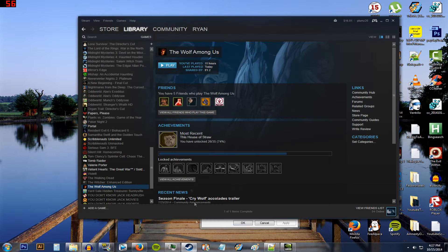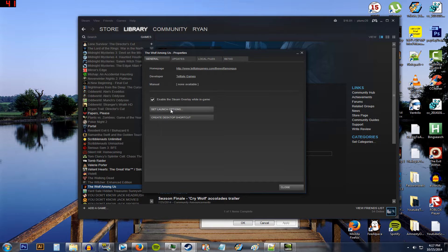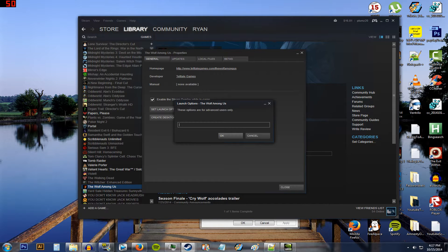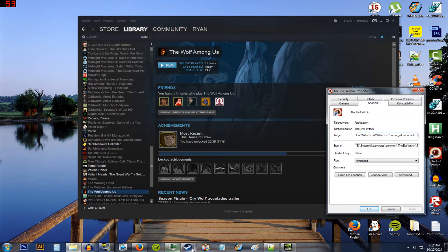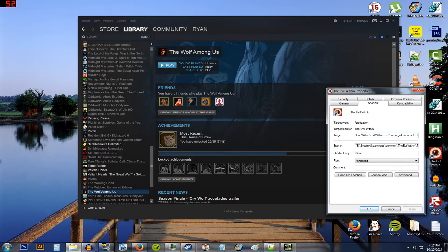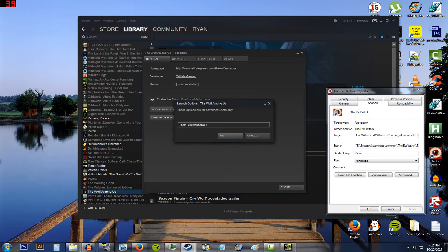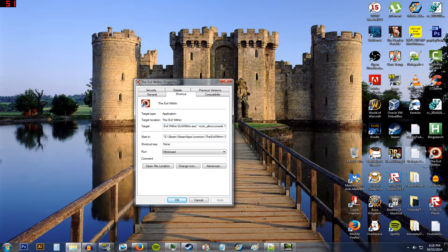You can also do it through Steam. An example would be — say for the Wolf Among Us, but in this case hit Evil Within, then Properties, go to where General is, then do Set Launch Options. Through this way you can enter plus com underscore allow console 1, and then hit OK. So next time you run the Evil Within, it will do that. I don't know what happens if you run the Wolf Among Us with that — it's probably a bad thing, so I'm just going to close that out.